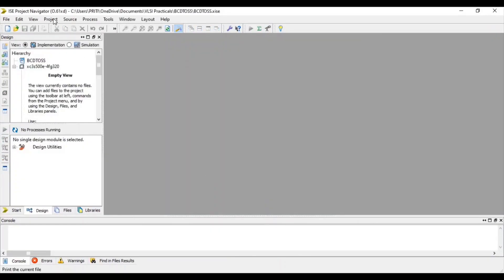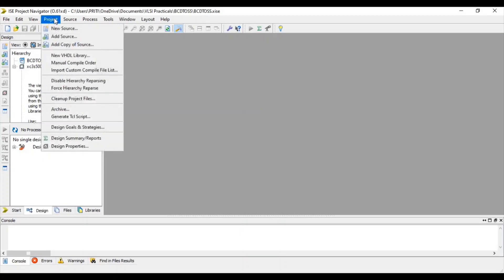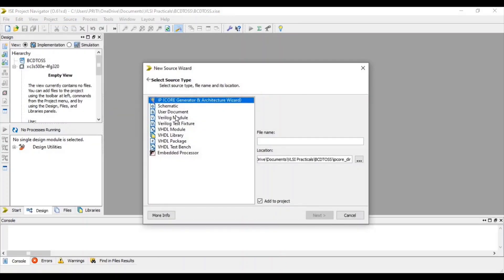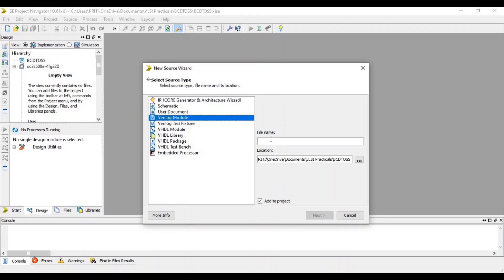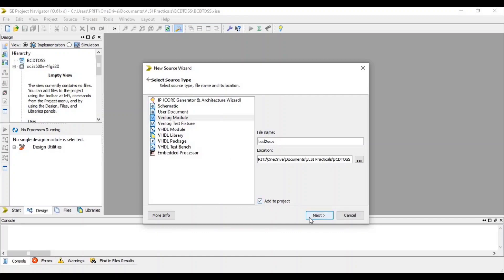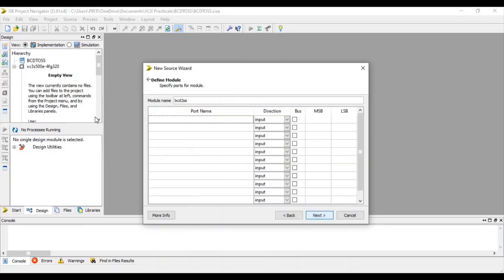Now go to Project and select New Source. Select Verilog module. Give file name with .v extension. Click Add to Project. Then next.